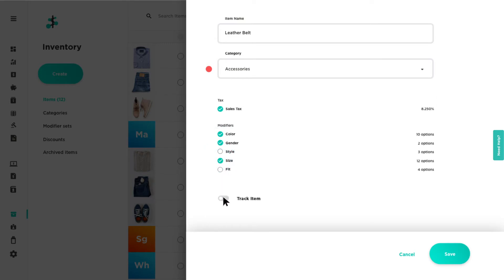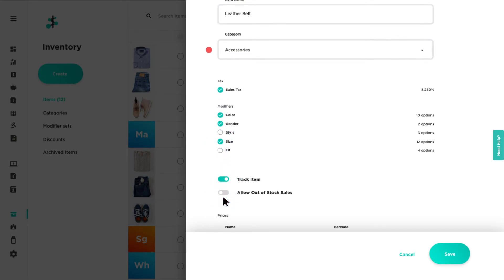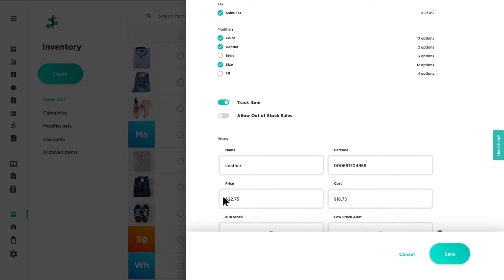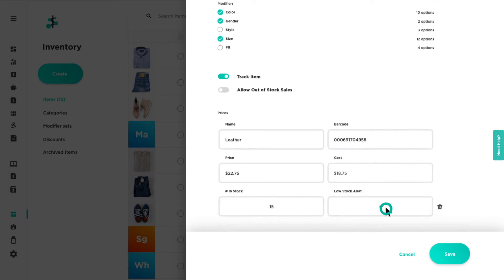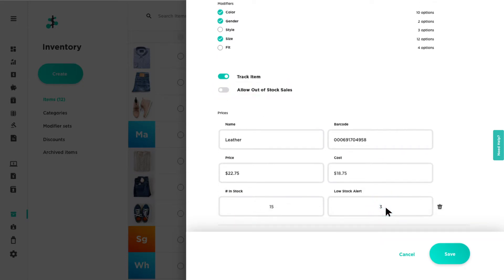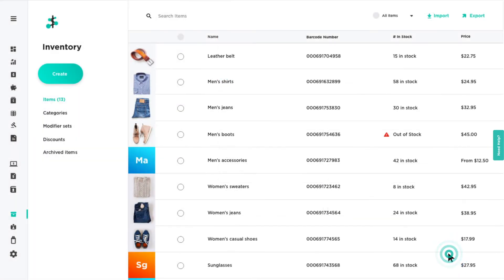Enable track item to manage stock. Set a low stock alert and allow for out-of-stock sales. Click save when finished.